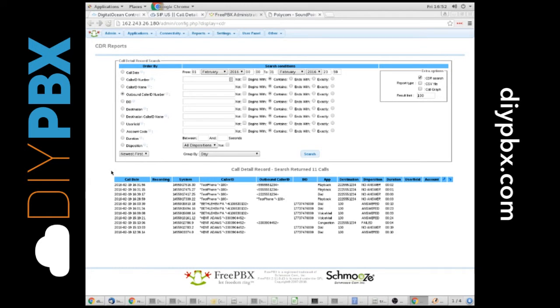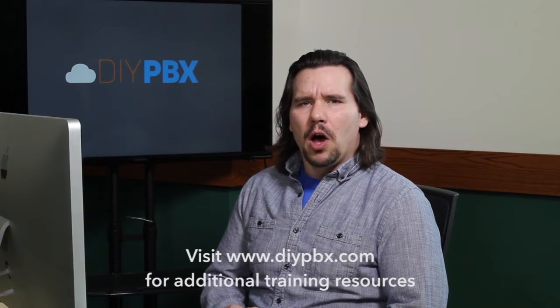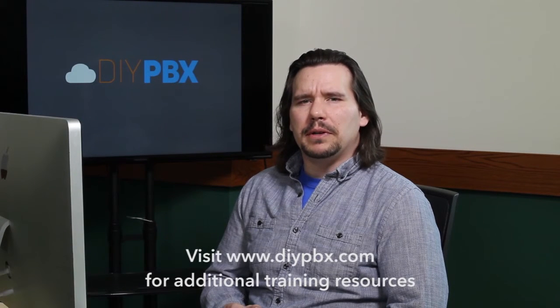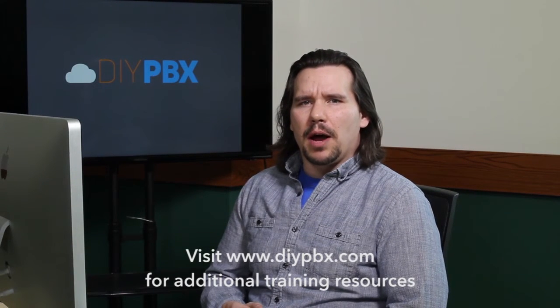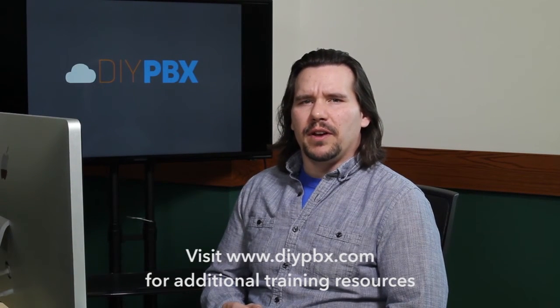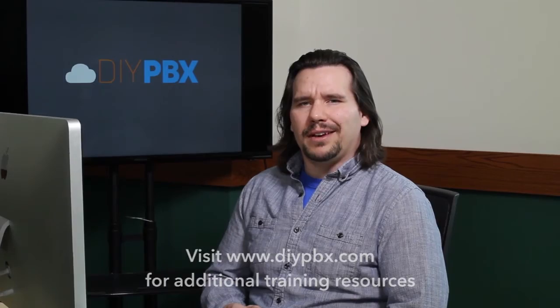And like I said, this is also very handy for getting to your recordings from this nice GUI. Thanks for sticking around to the end and watching the entire video. Remember, you can find a complete transcript of this video at DIYPBX.com along with our complete catalog of DIYPBX setup videos. Thanks again for watching, and good luck.